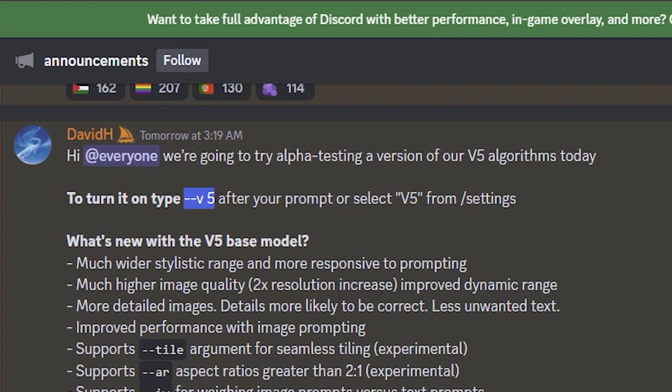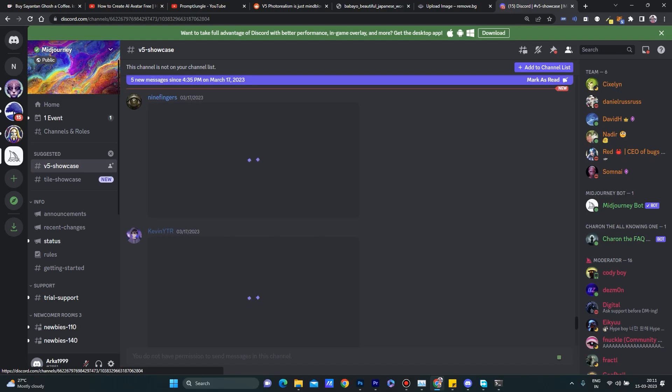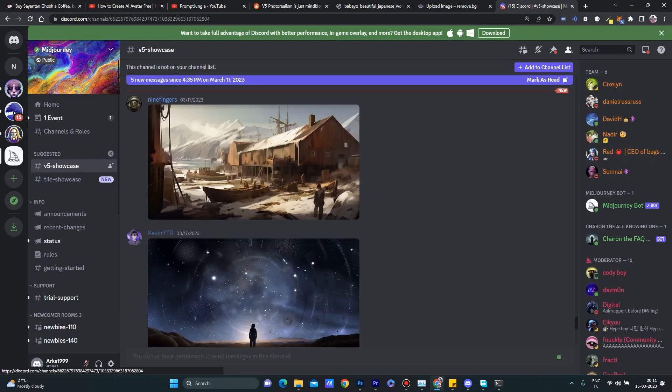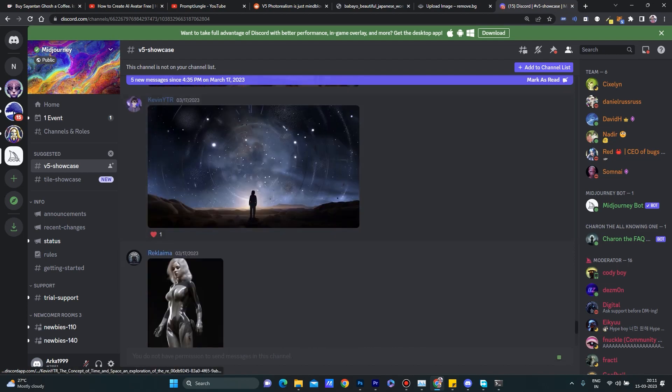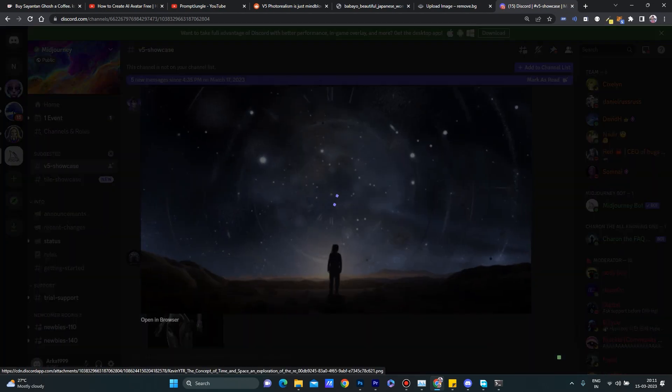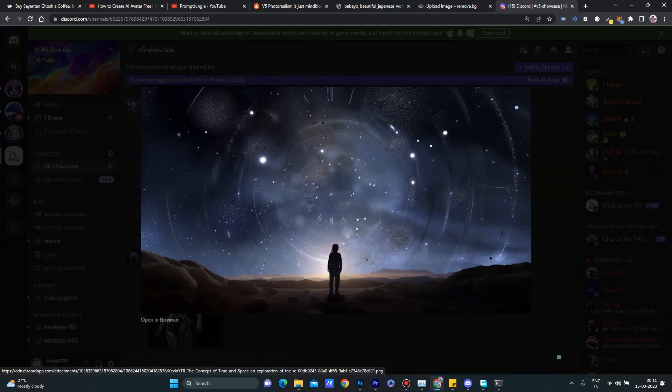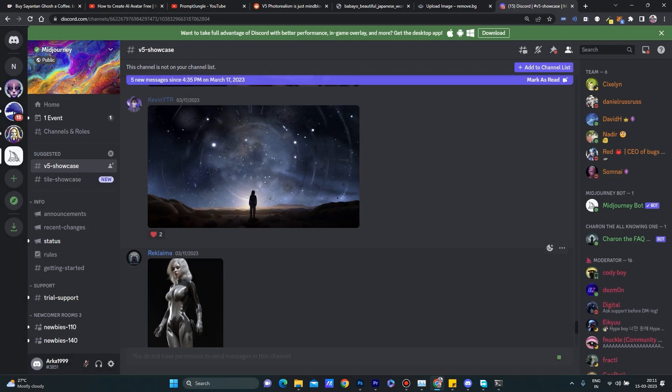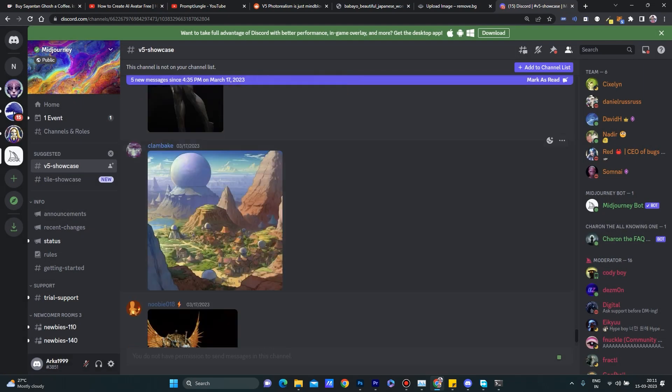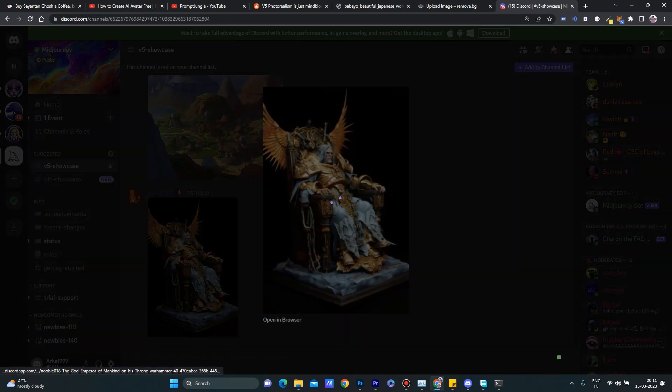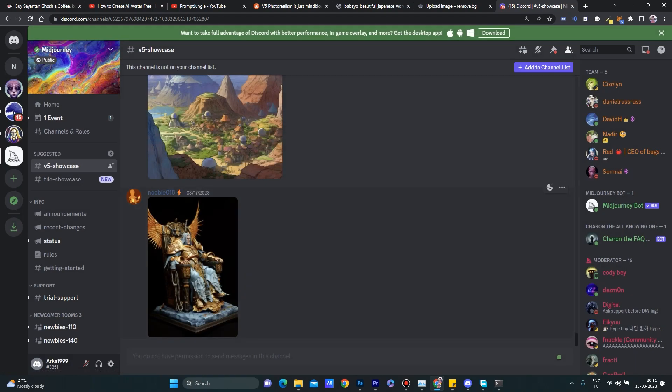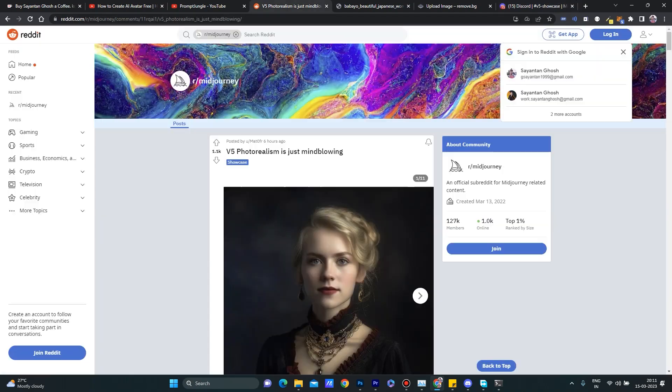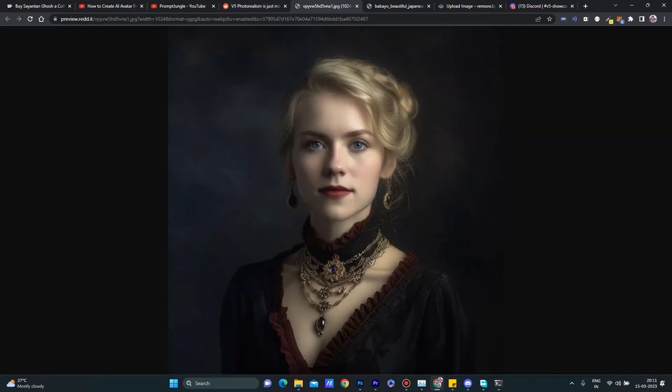Let us see some of the image samples generated by version V5. As you can see, these images are pretty good and this is far better than version V4. Let me show you some ultra realistic human faces also.